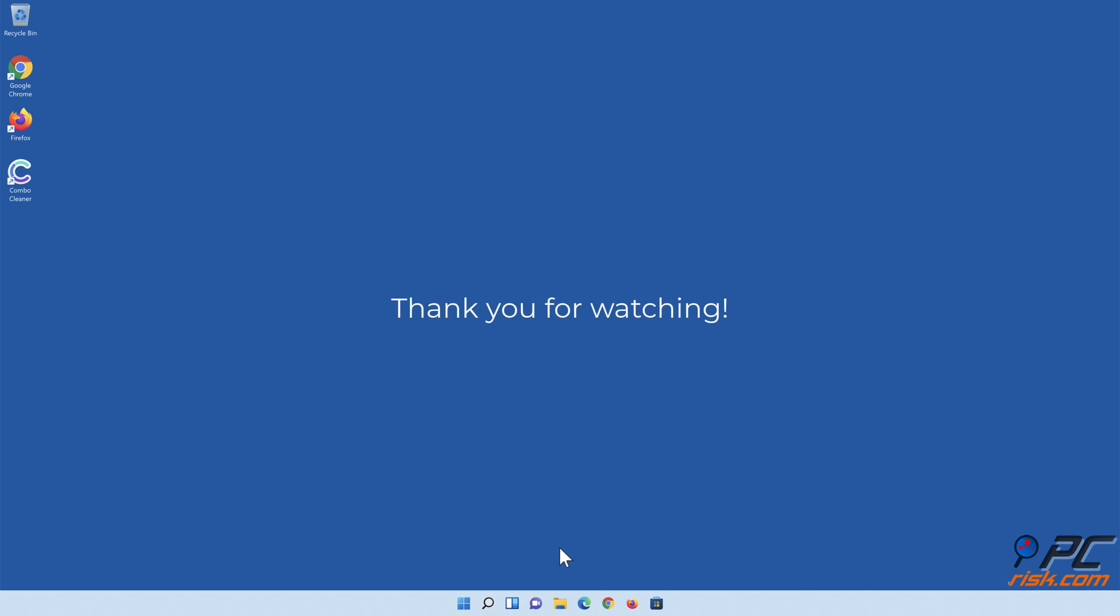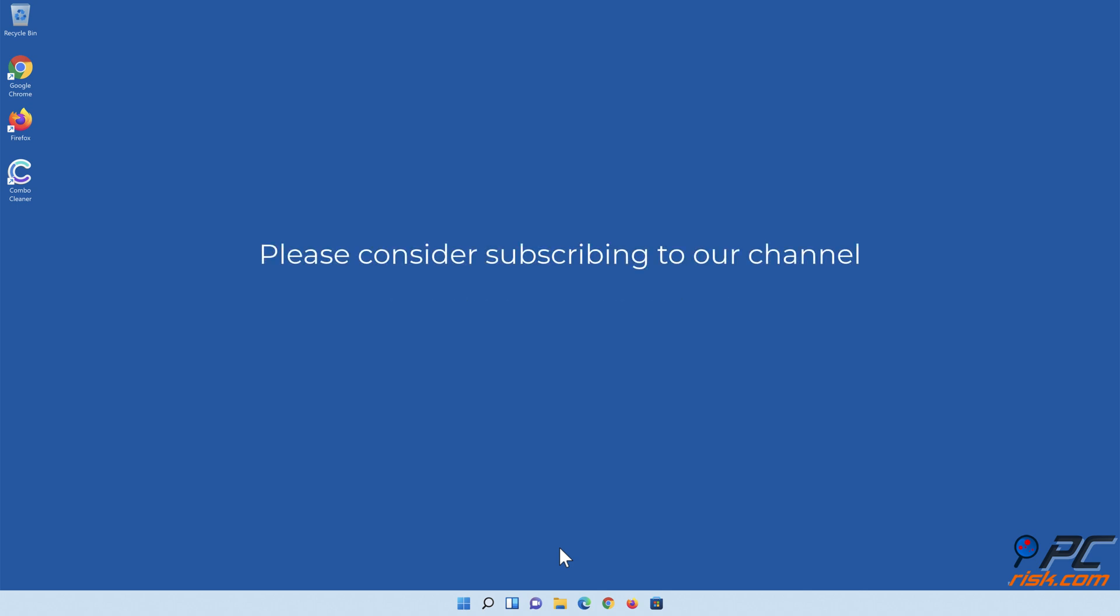Thank you for watching! If you found this video helpful, please consider subscribing to our channel!